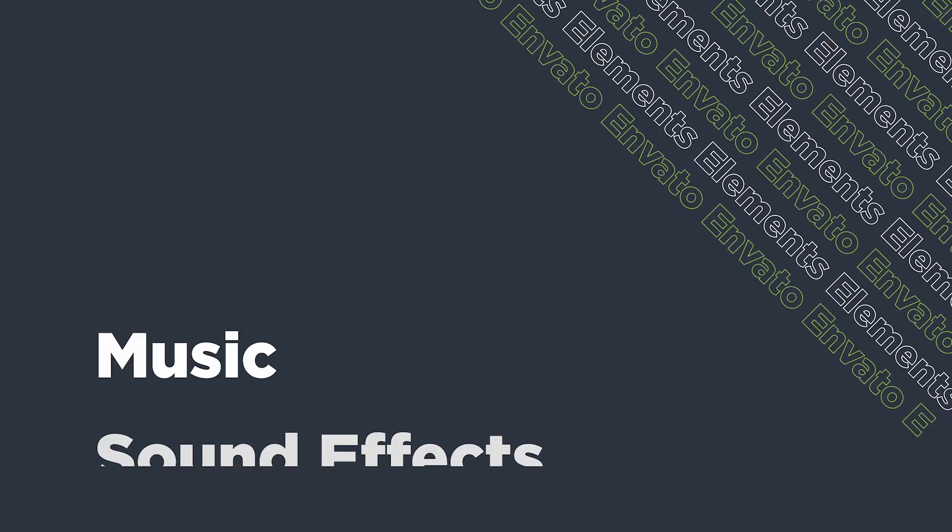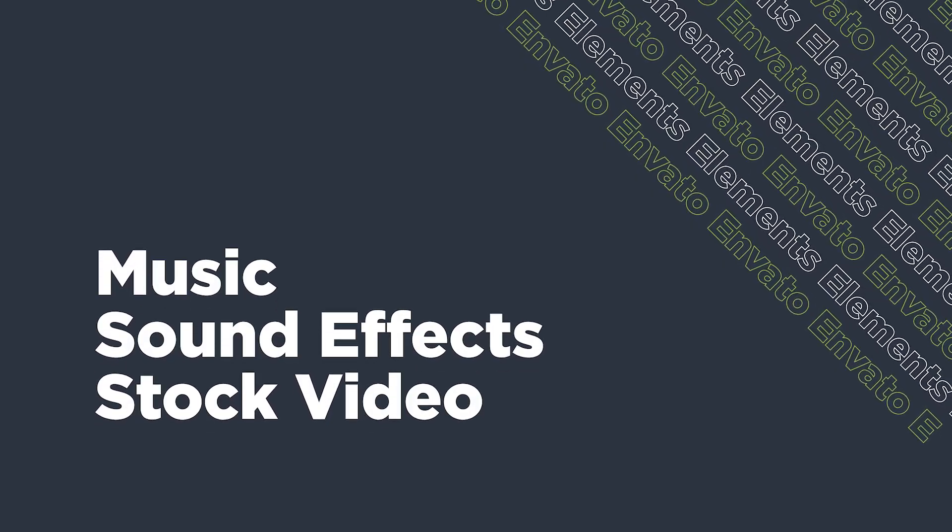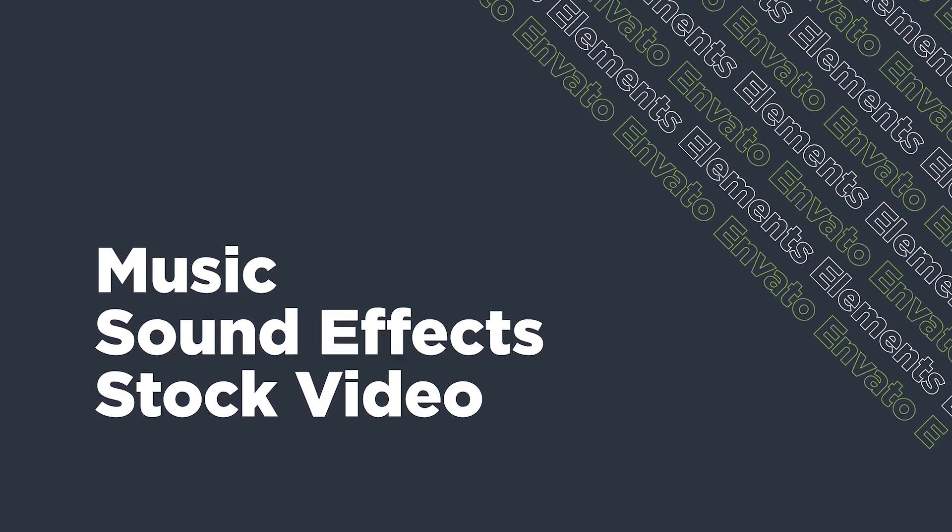What it does is this extension will allow you to load sound effects, stock music, and stock video footage directly into your Premiere Pro project.